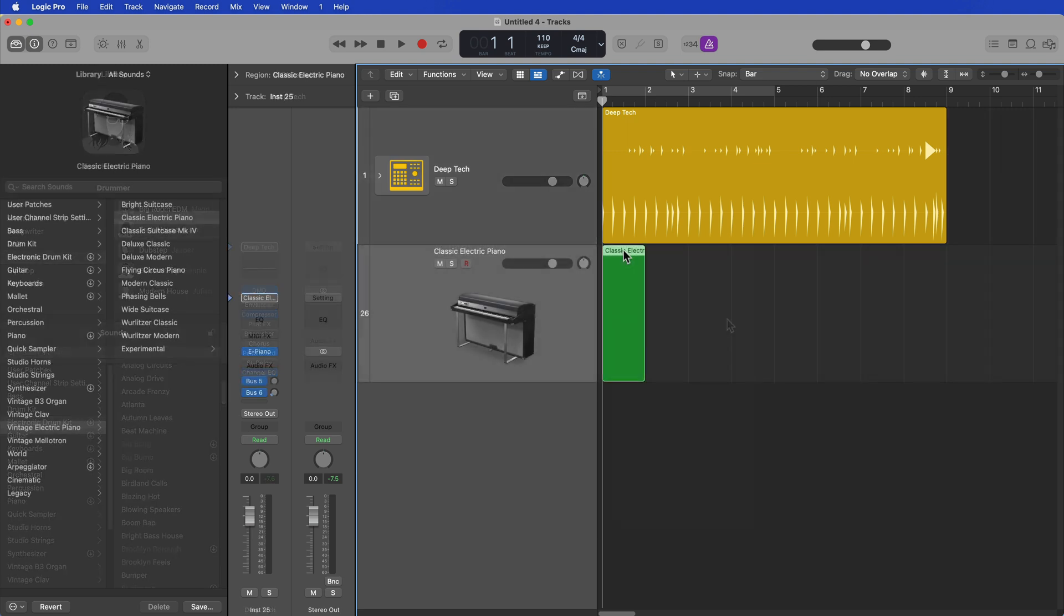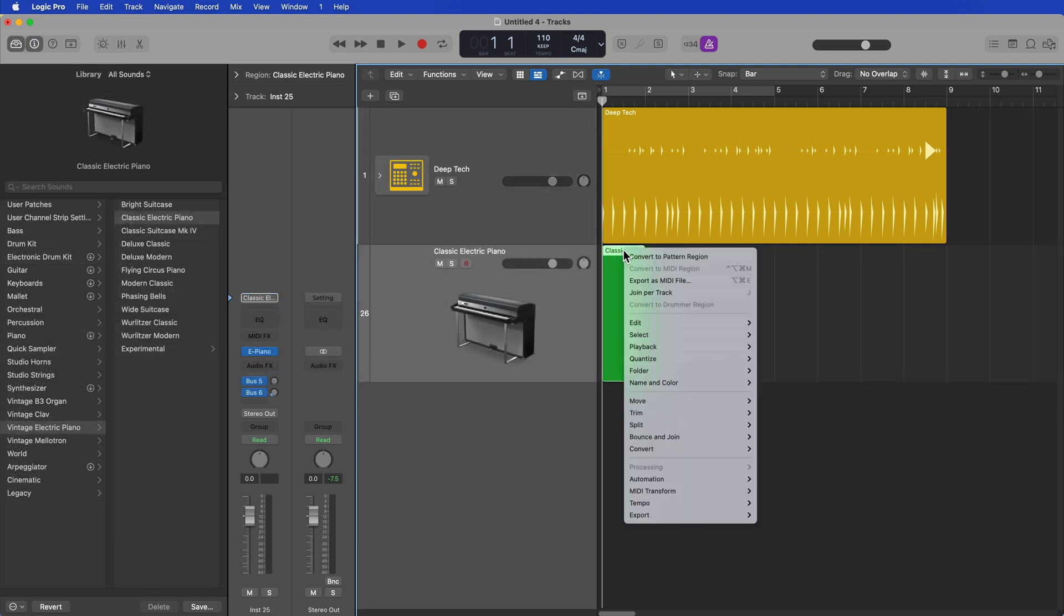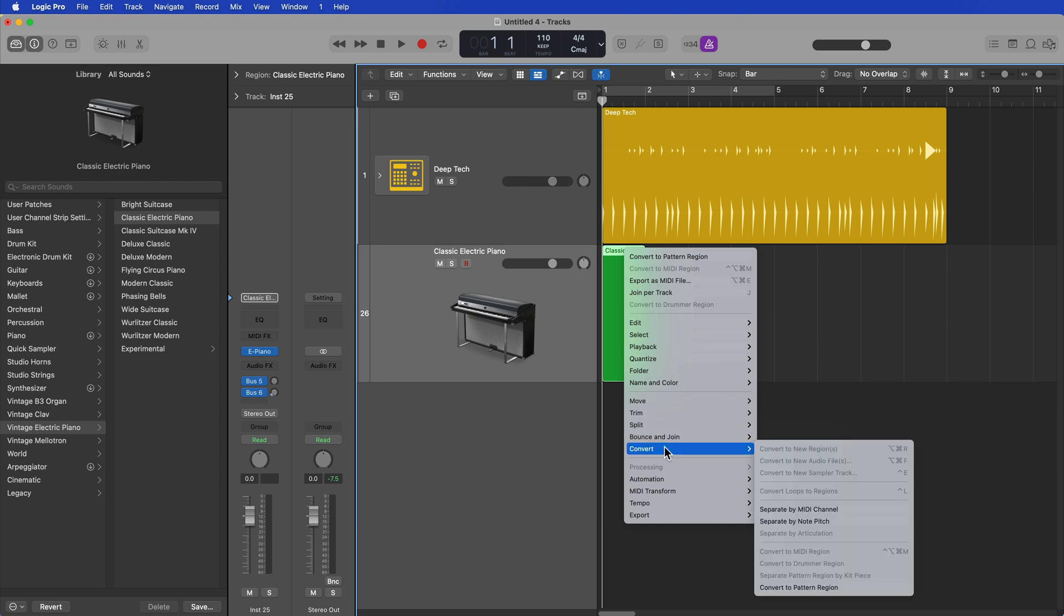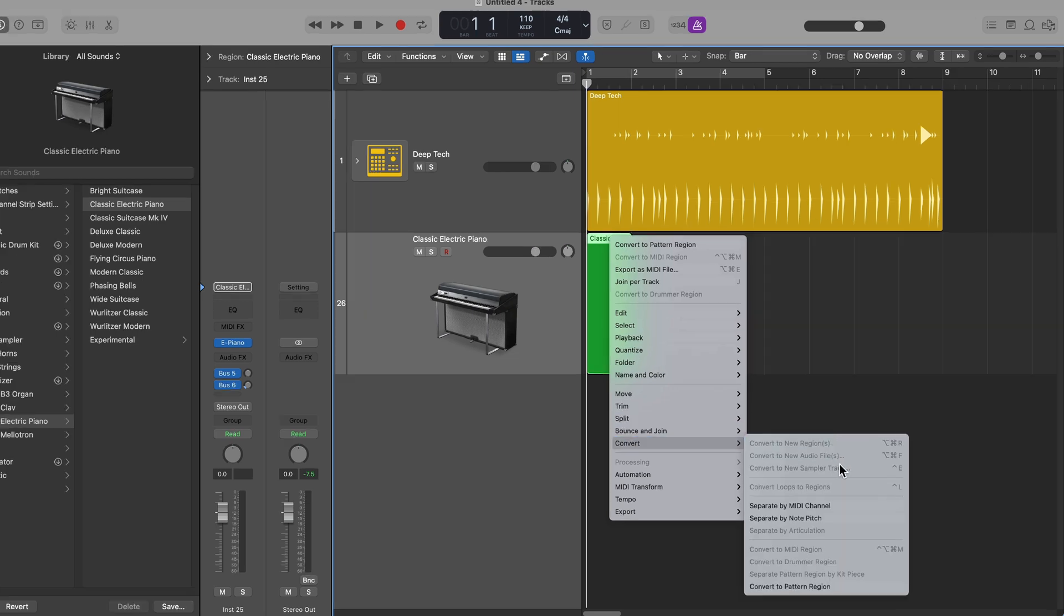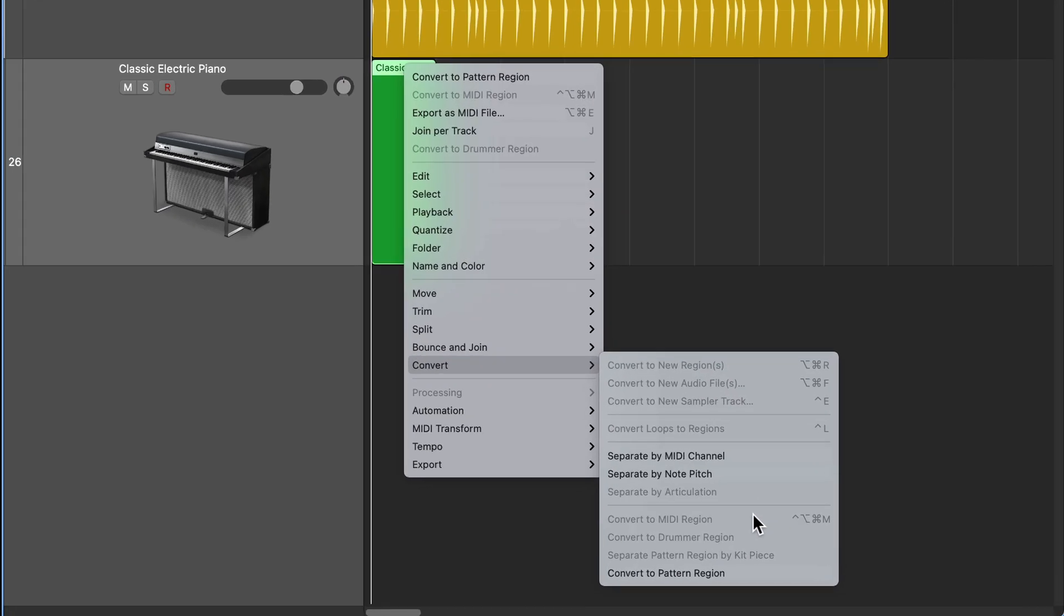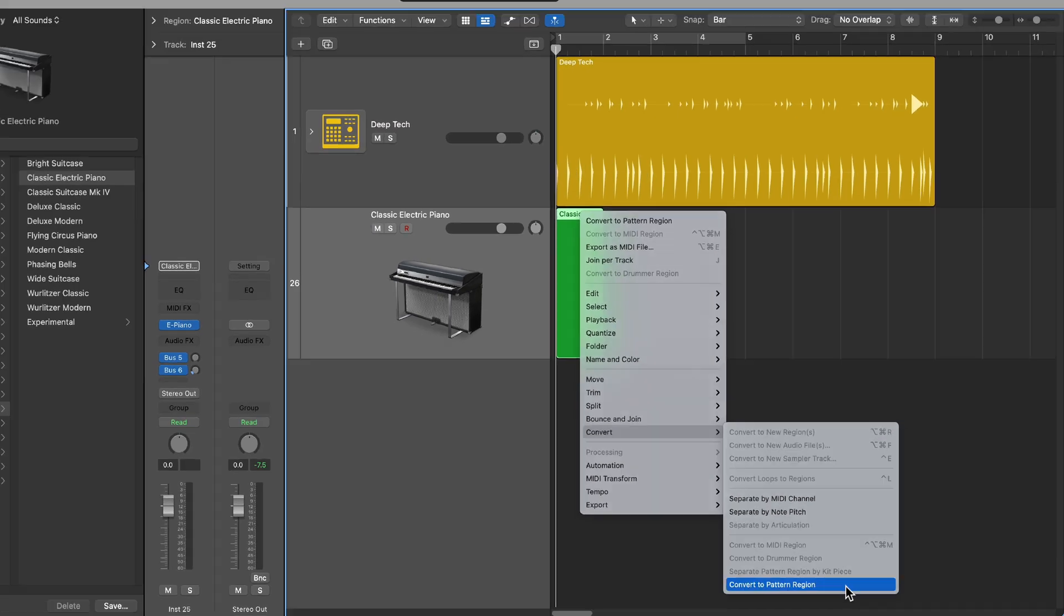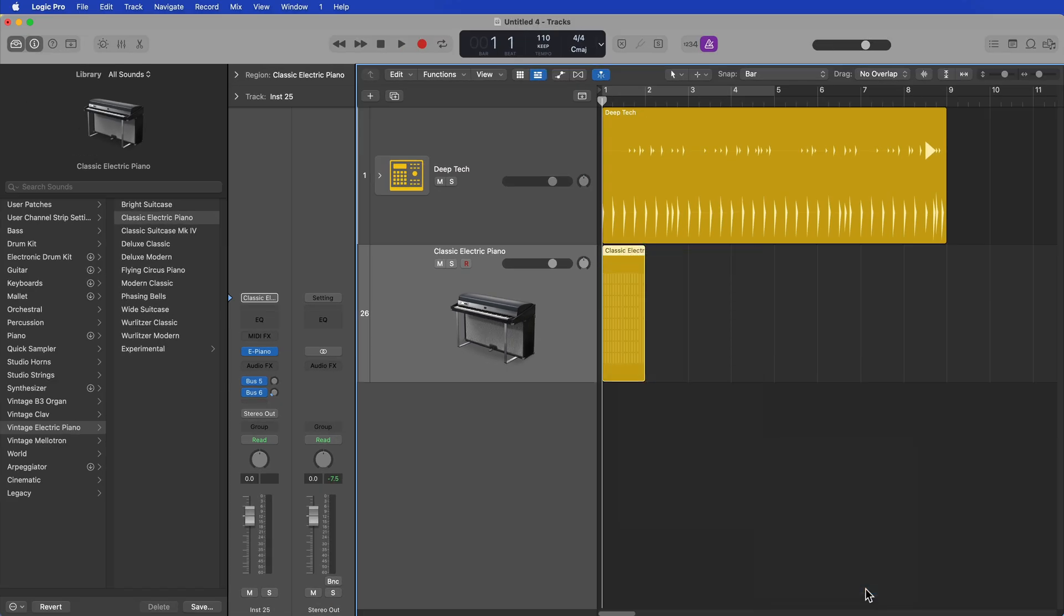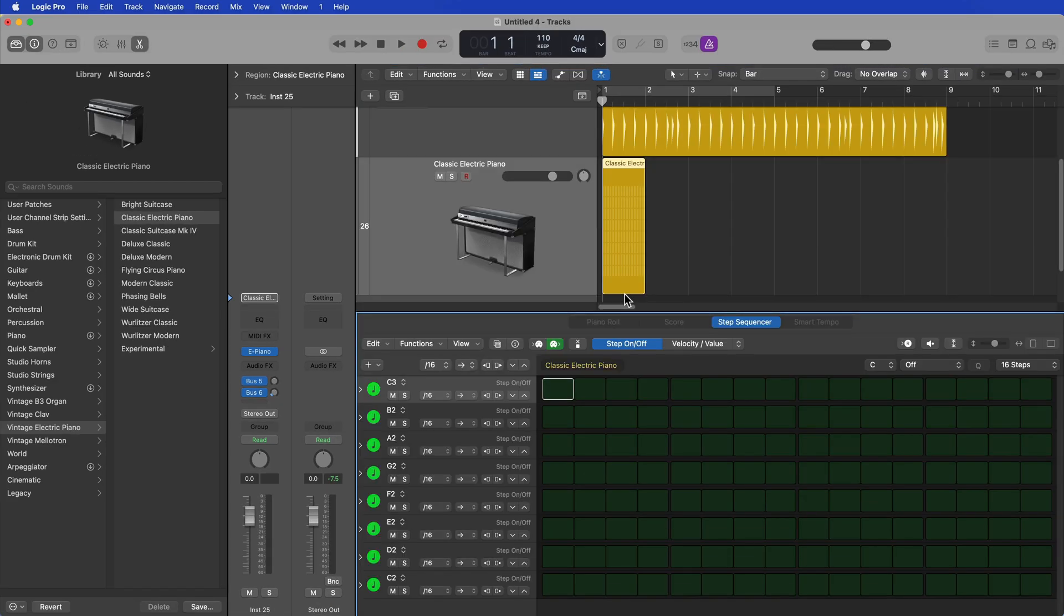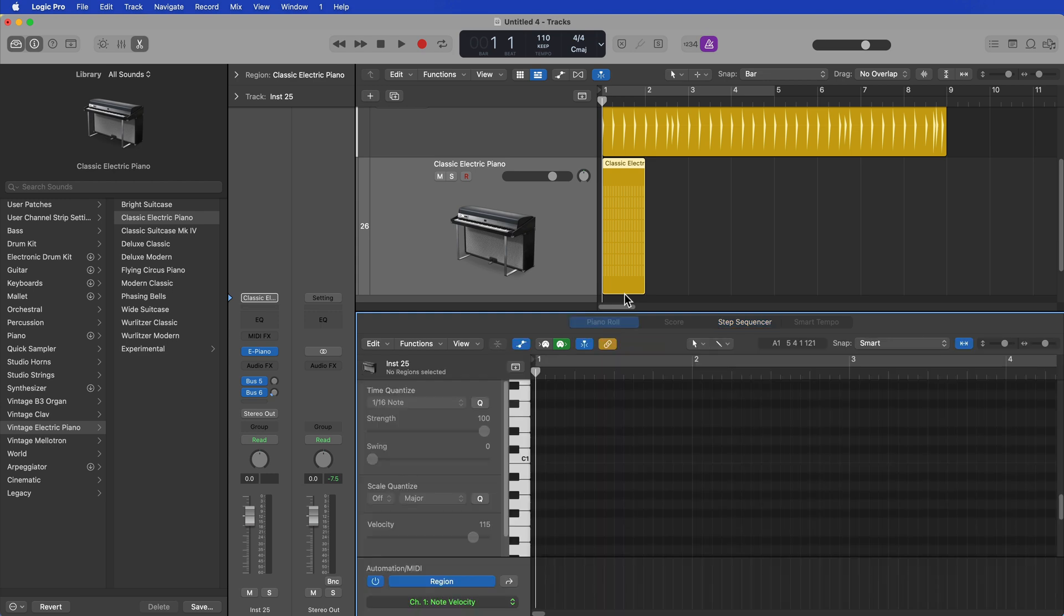If you're not familiar with this update in Logic 10.7, you can now convert any MIDI region, or almost any MIDI region, to a pattern region, and it'll convert it into a format where you can use the step sequencer rather than having to use the piano roll.